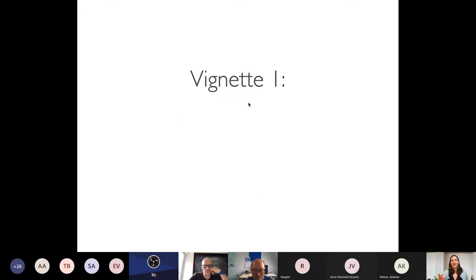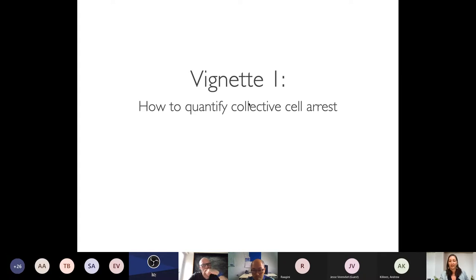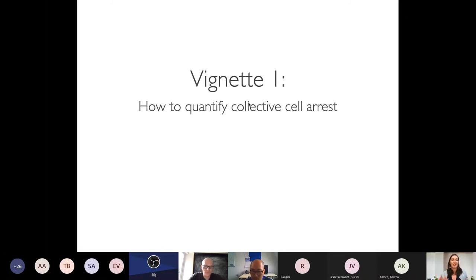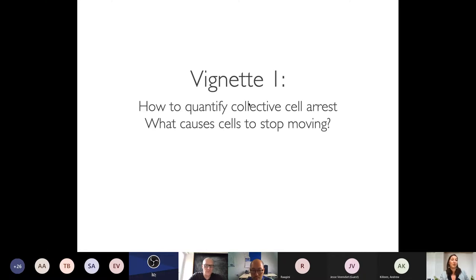Today's talk covers three vignettes, with the first being the major story. The first question is: how do we quantify collective cell arrest? We want to know when cells stop moving, how to quantify that, and what mechanisms explain arrest in a collective — specifically working with Margaret Gardell's group.